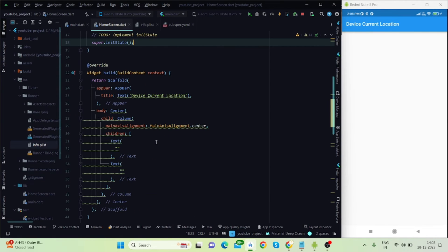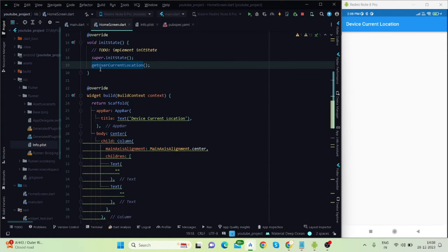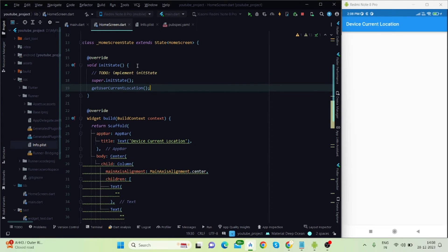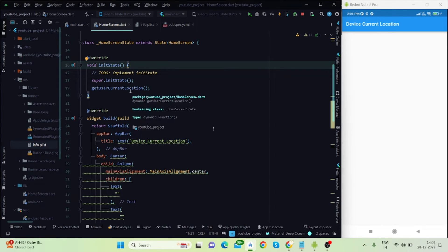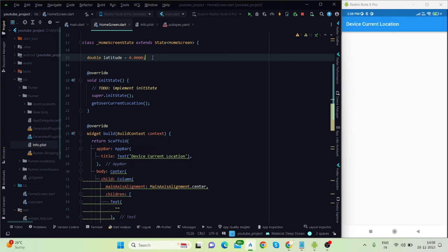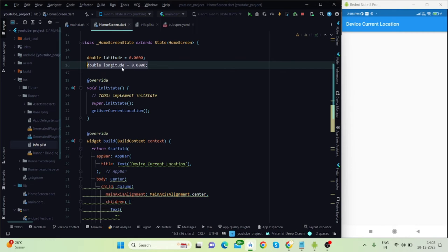First, I will call the getUserCurrentLocation function inside the initState function, because I want to get the location as soon as the application starts to run. Before that, the latitude and longitude values should be visible on the home screen, so I'm declaring two variables here — latitude and longitude.